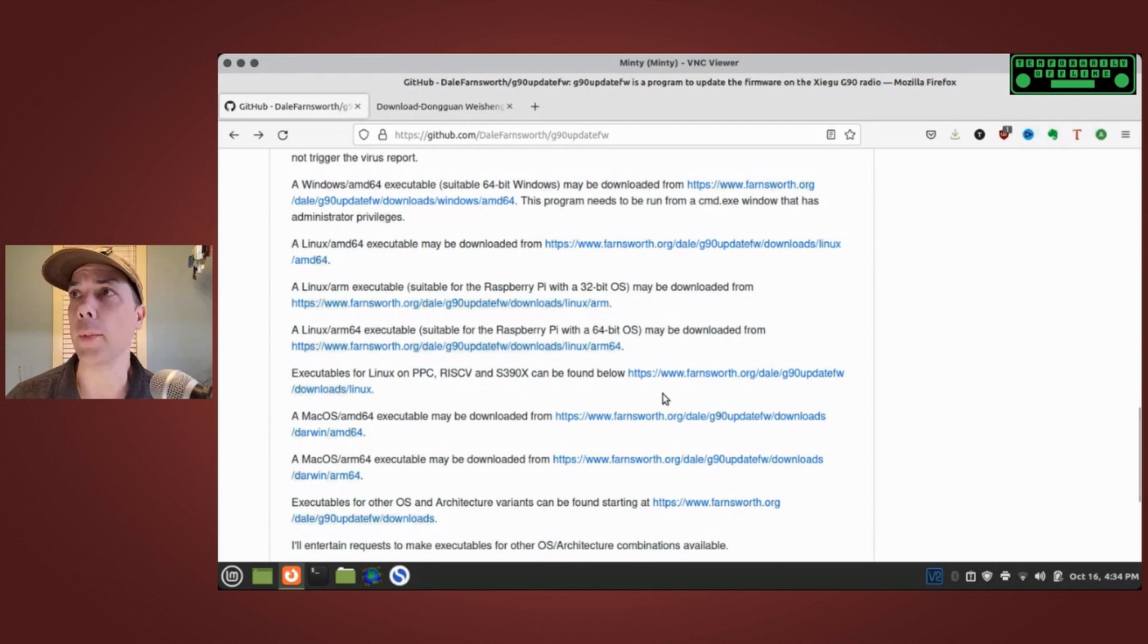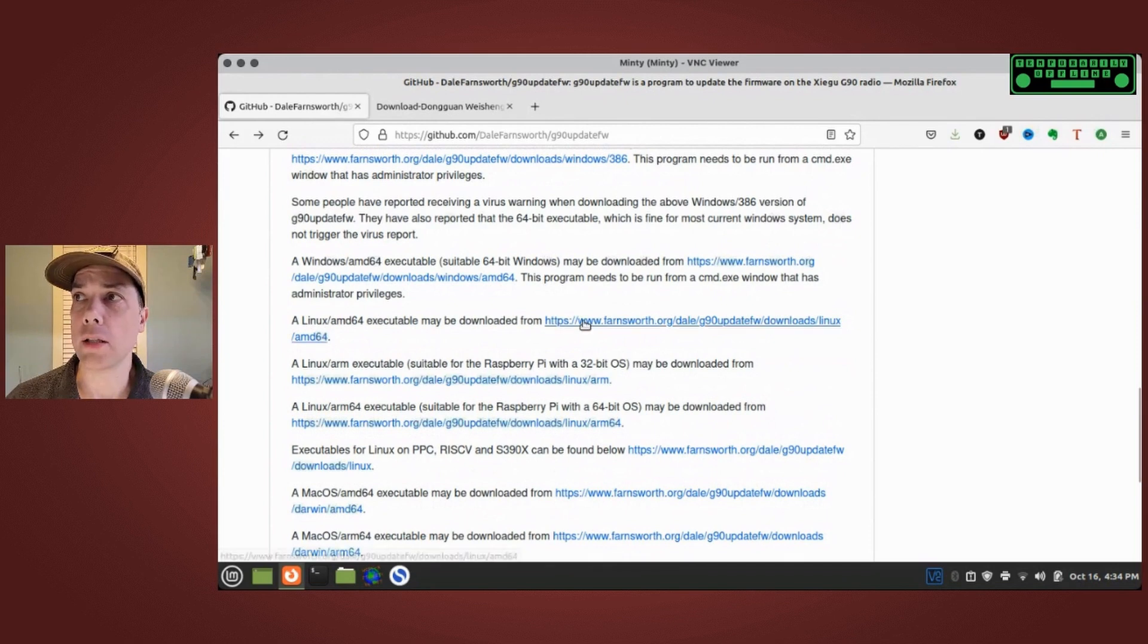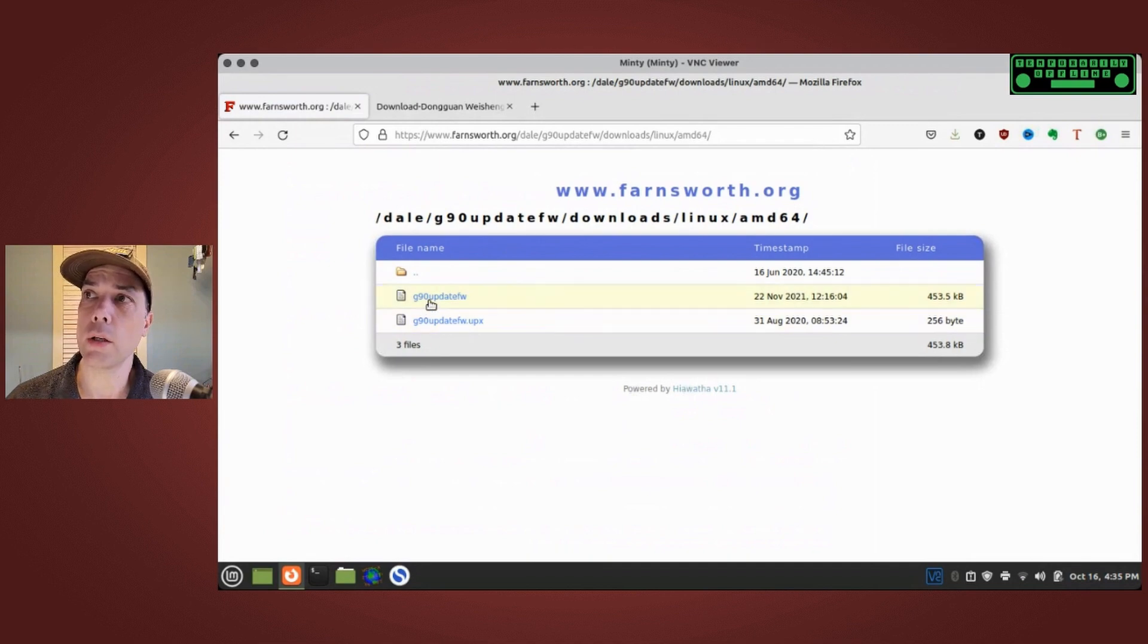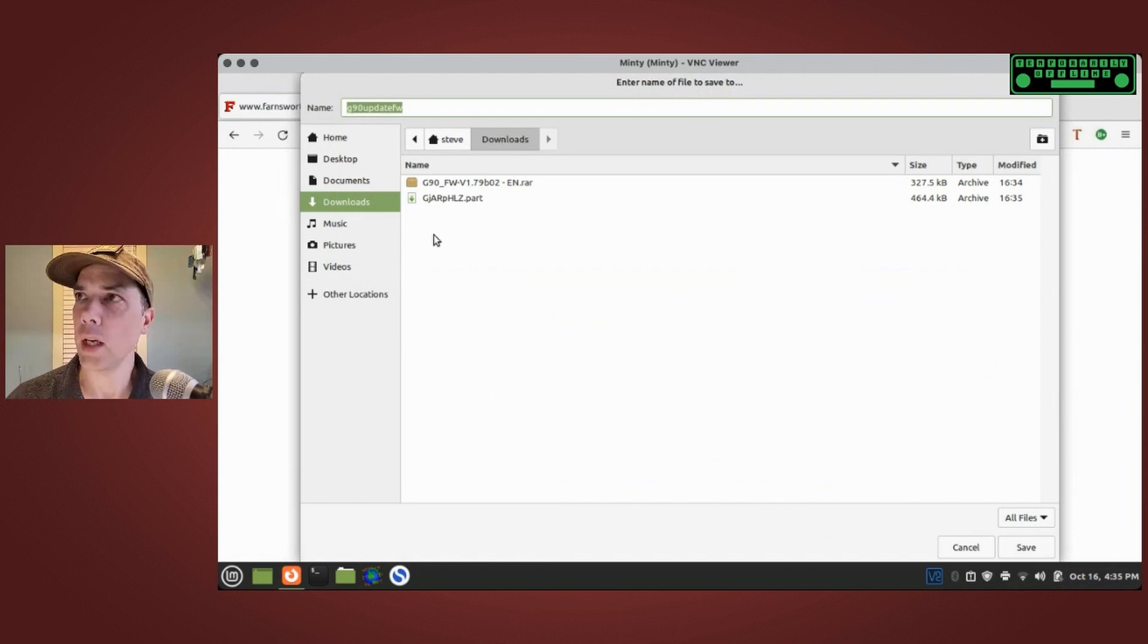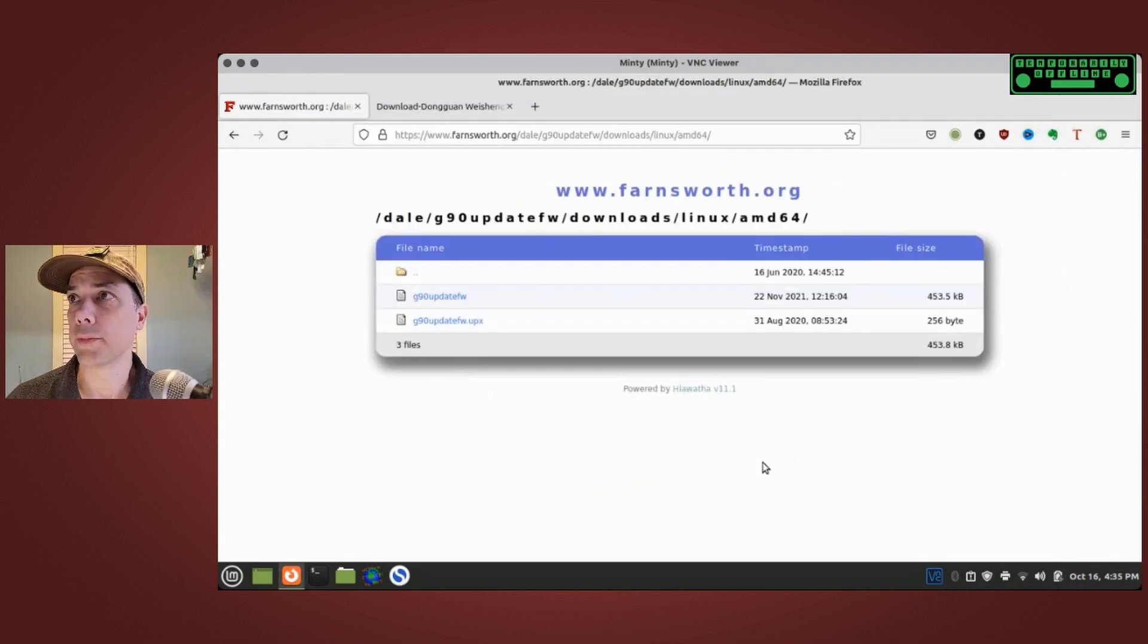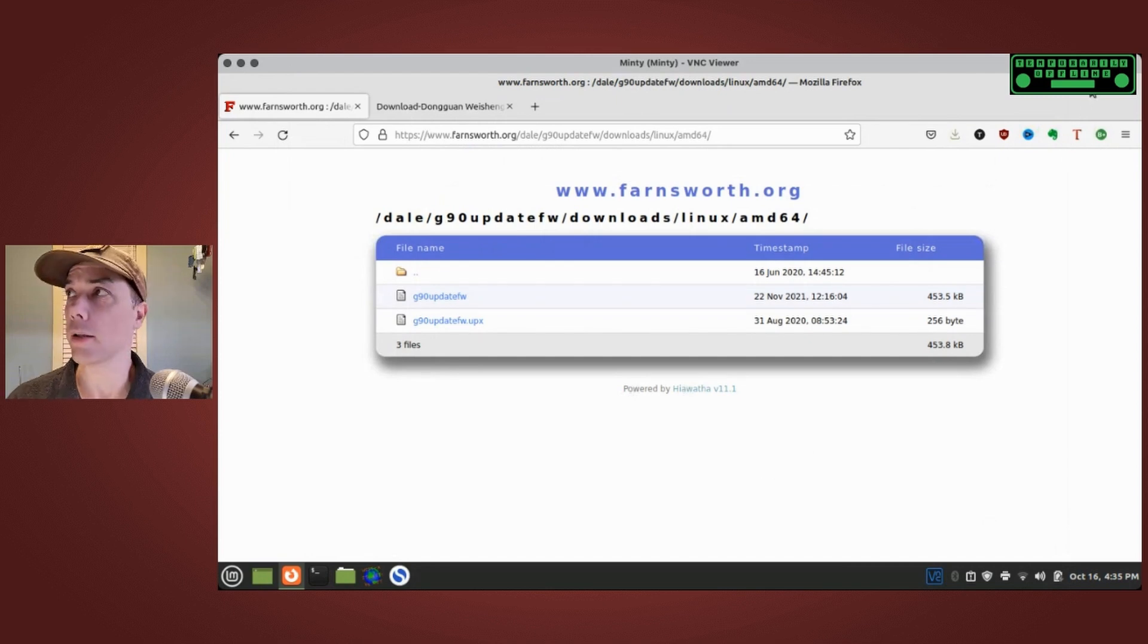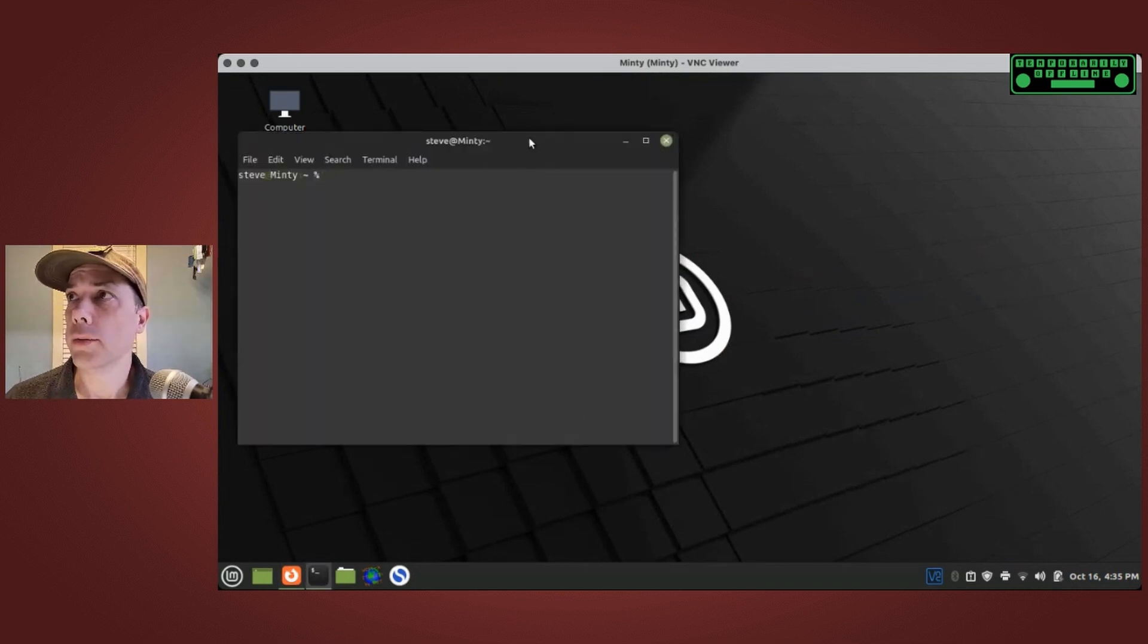I am going to download the AMD64 executable so I'm going to click on that link and it's going to give me this window here with the code in it. I'm going to download the code by clicking on G90 update FW and stick it right in my downloads folder. We are done with the web browser portion of our exercise. Let's bring up a terminal window.